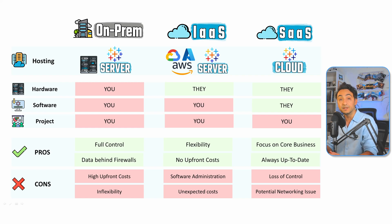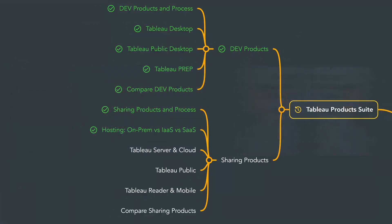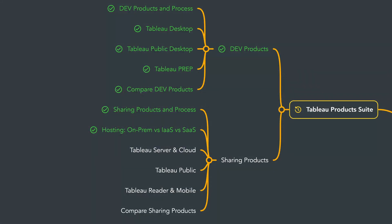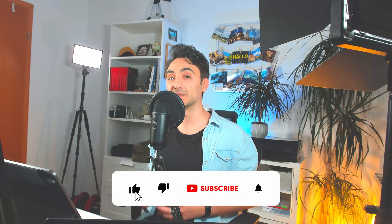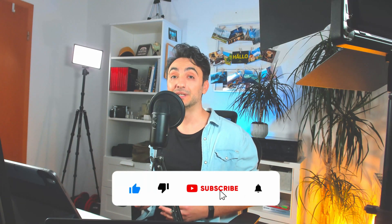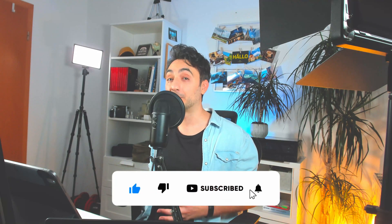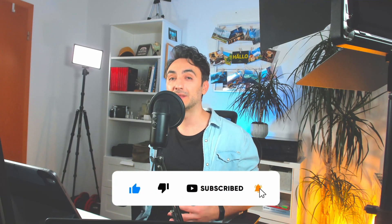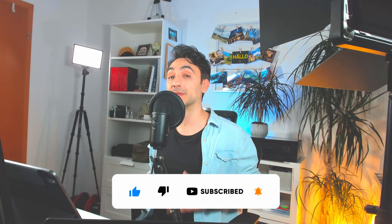All right, so with that we have learned the differences between those three methods of hosting Tableau, and next we will have an overview of the Tableau Server and Tableau Cloud. And if you like my content and you want to support the channel, then I really appreciate it if you like and comment - it's really going to help the YouTube algorithm. Thank you so much for watching and I will see you in the next video. Bye!